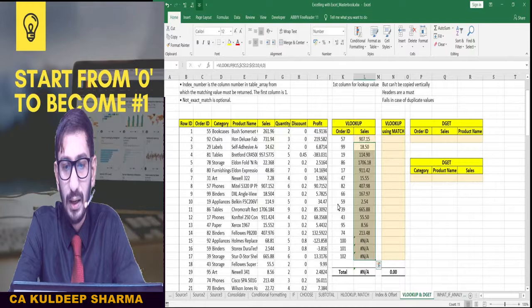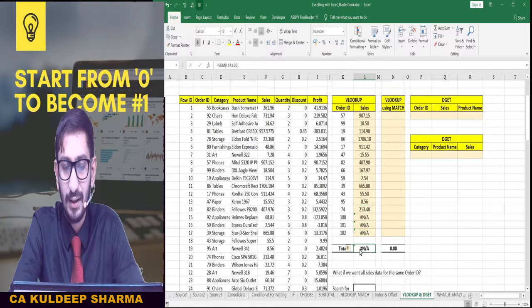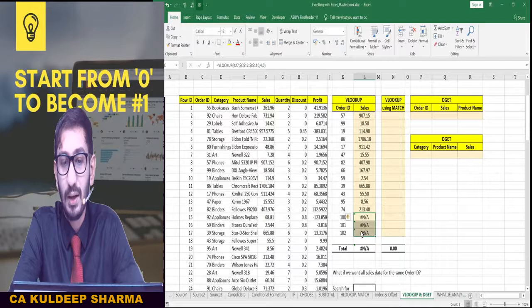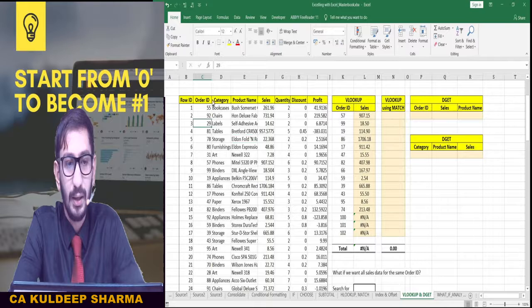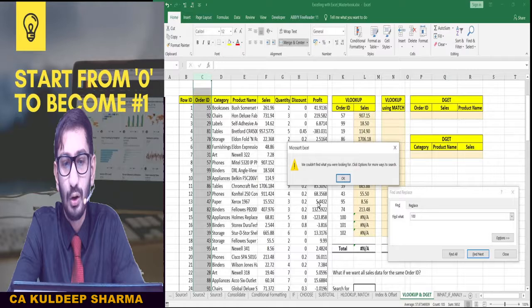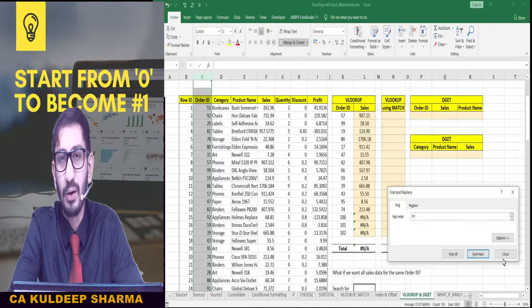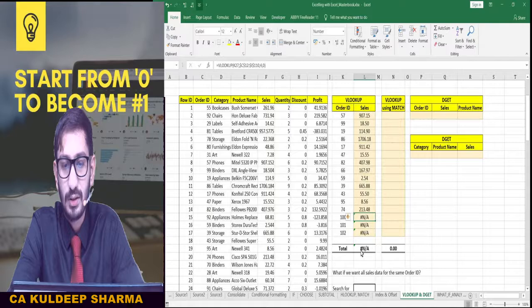When I paste it, I see that most values are okay but my total is not coming correctly because there are these values here — 100, 101, and 102 — against which it is showing that the value is not available. Let us check whether Order ID 100 is available or not. If I go and look for 100, it cannot find this value. This means these three Order IDs that we have mentioned are not present in our dataset.